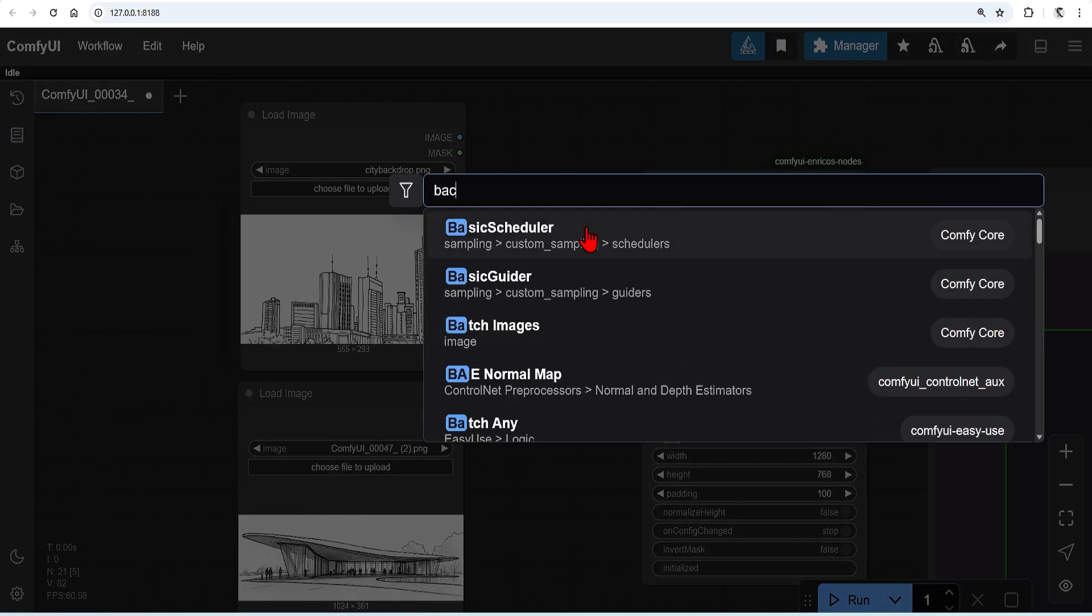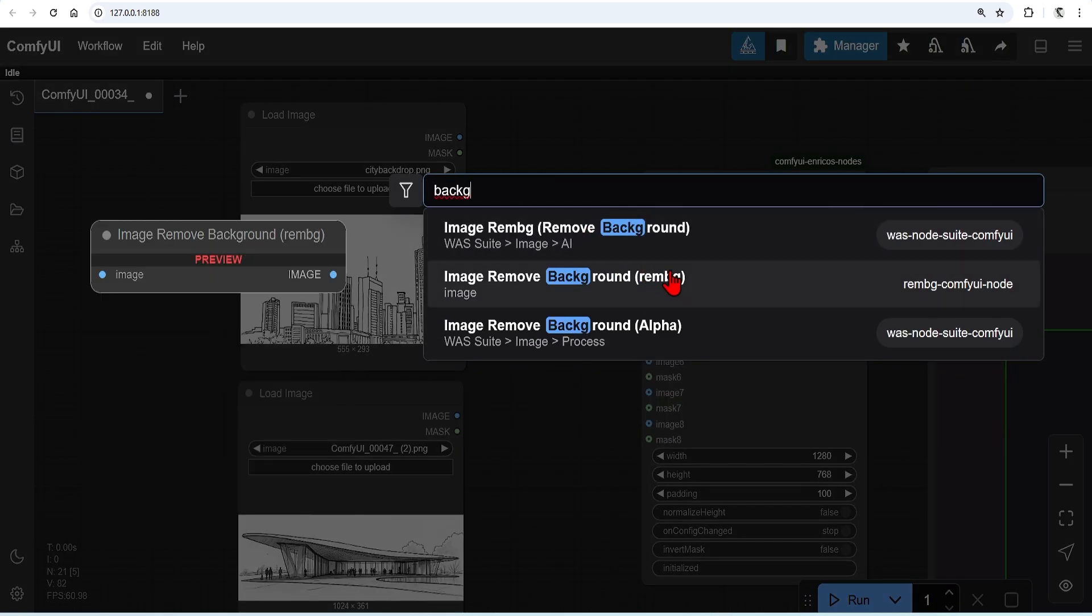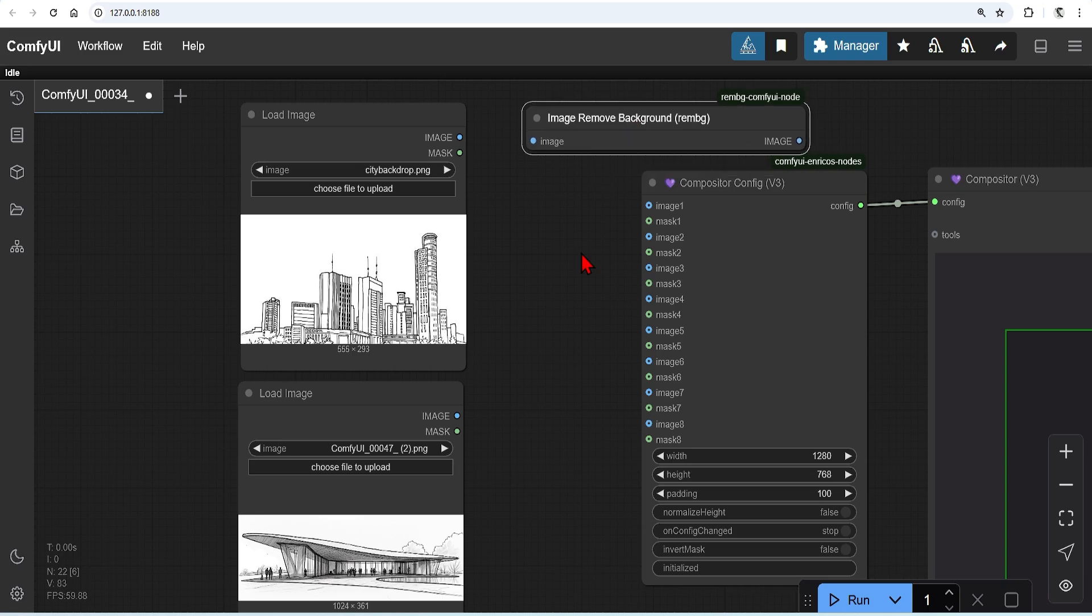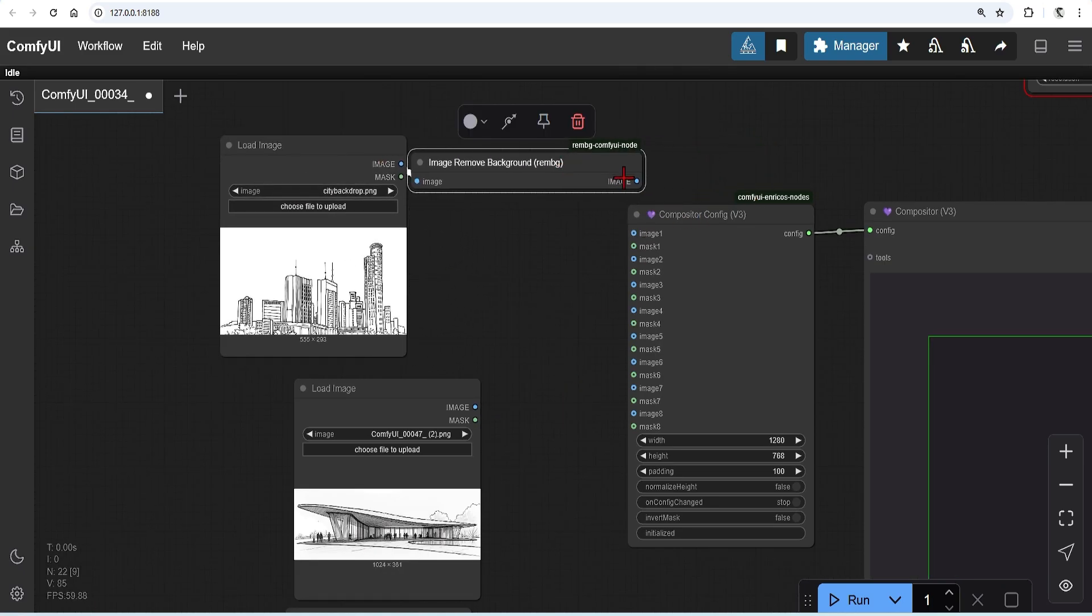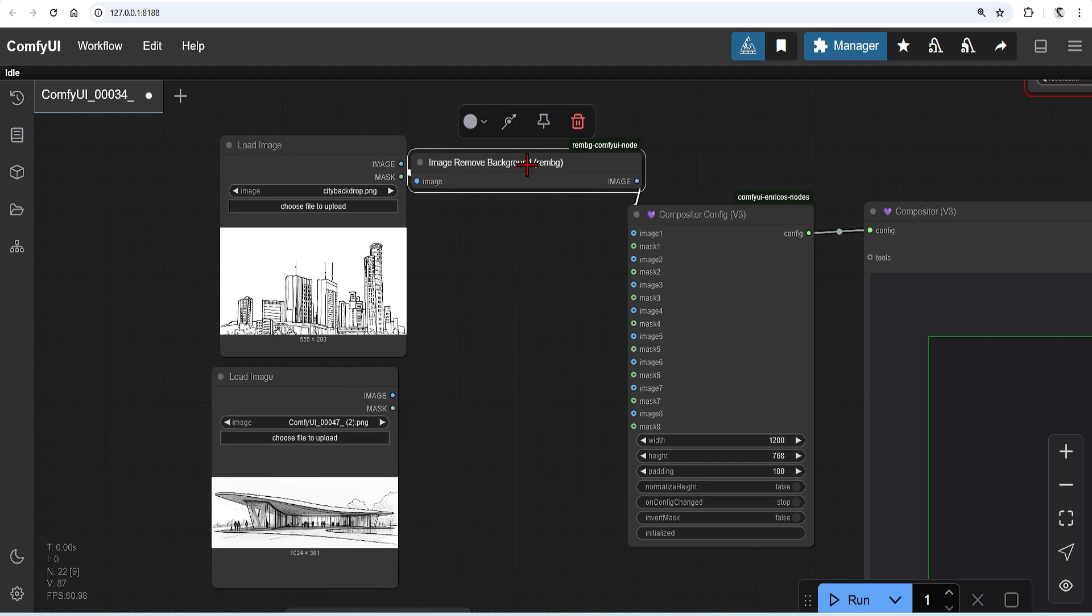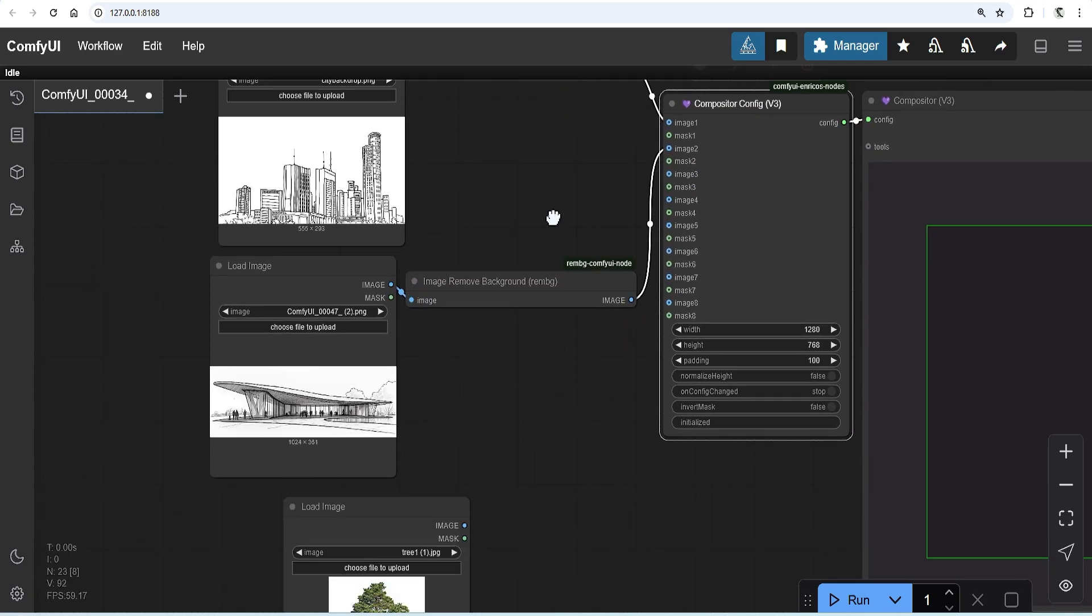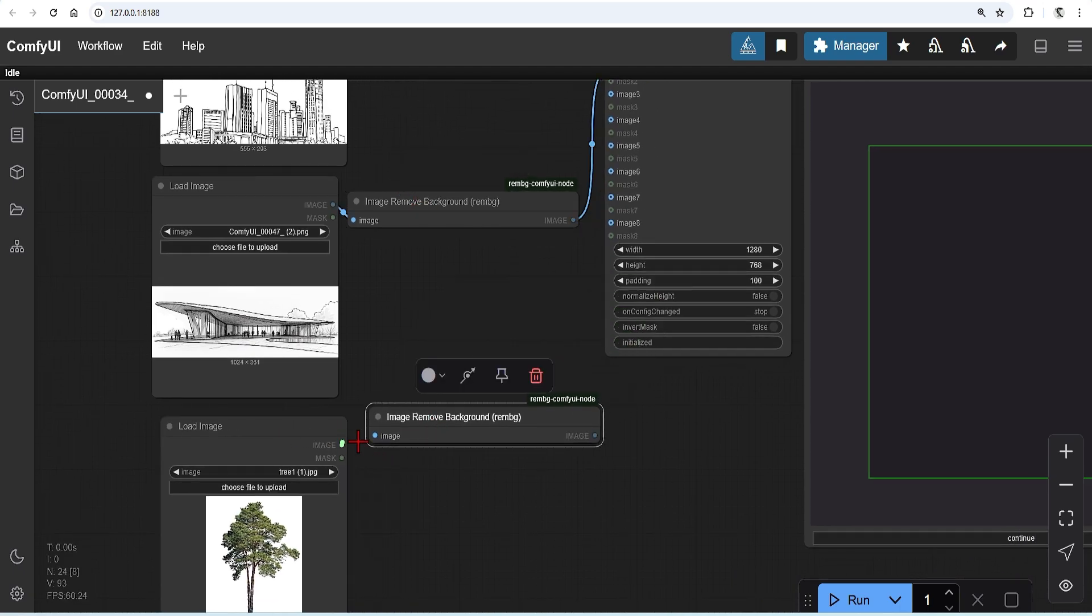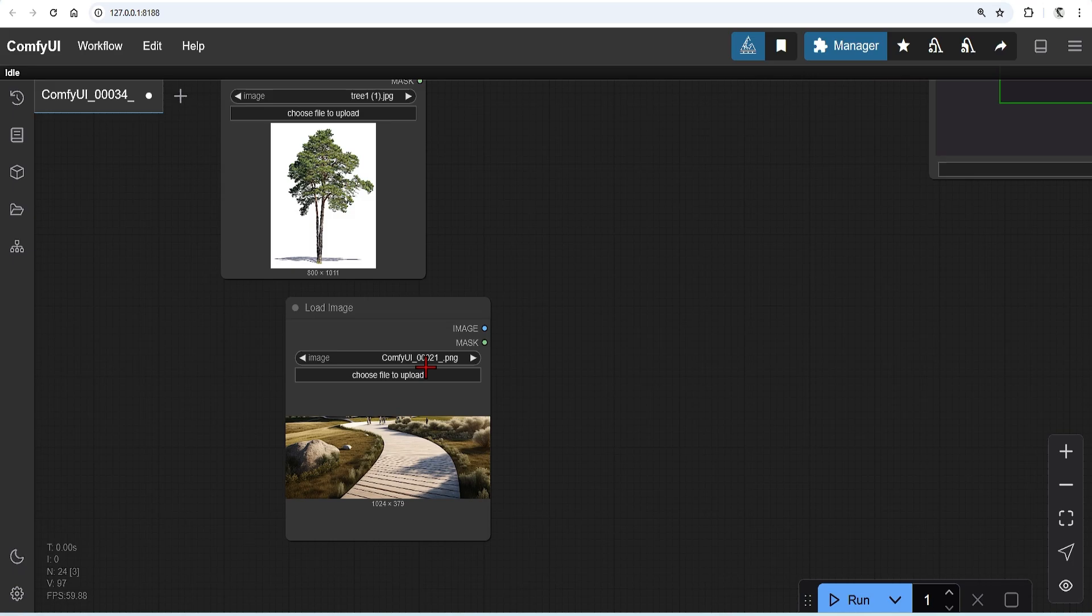You can cut out the background yourself before loading in, or you can add that image remove node. I will need these for the first three images, so I'll add three background removers and connect these up. These will go into the config nodes. Now just make sure to keep them in the right order from background to foreground layers.